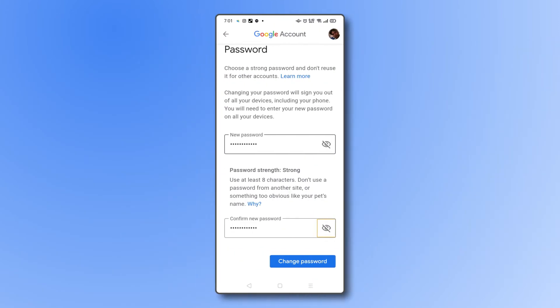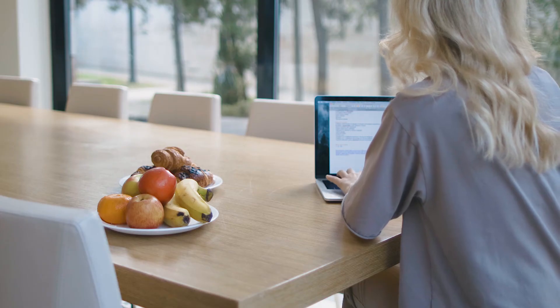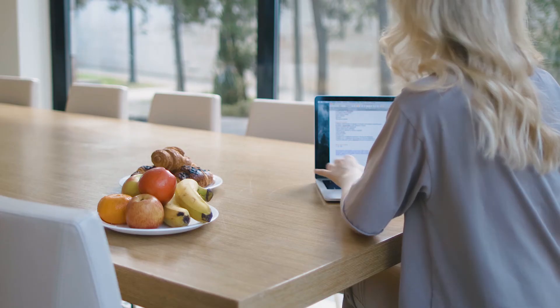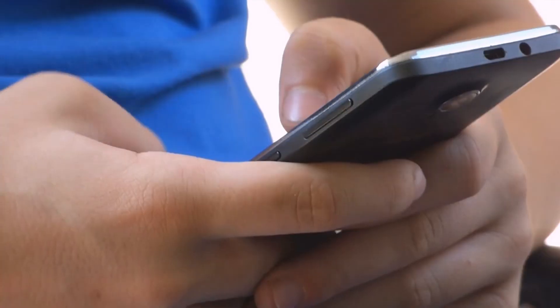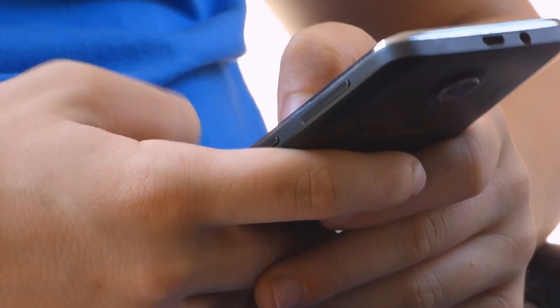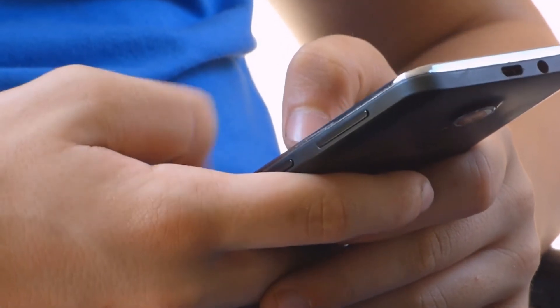Once you've entered your new password, click on change password. After your password has been changed, Google will sign your account out of all other desktop and mobile devices. You'll have to log back in on each device separately using your new password.